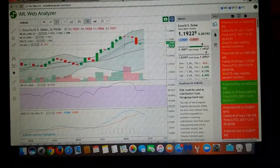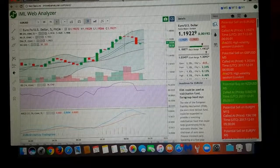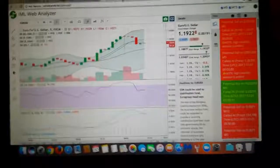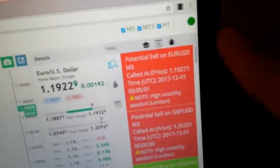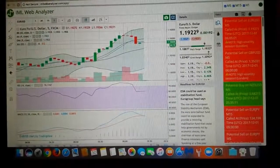What's going on Results Group? This is Chris here. I wanted to show you just how easy it is to use this tool, the Web Analyzer. We have a potential sell on EURUSD. So I'm going to open my MetaTrader 4 app.